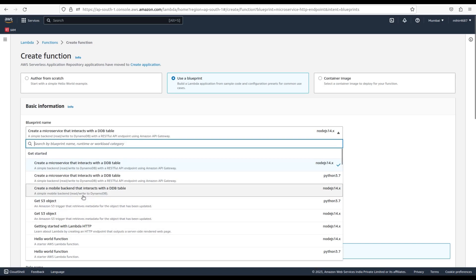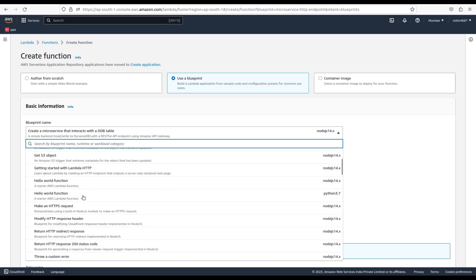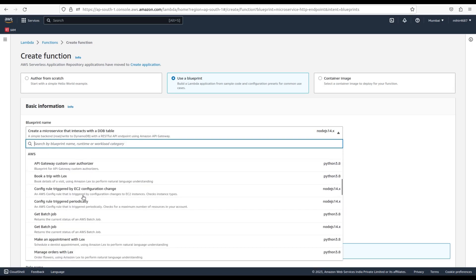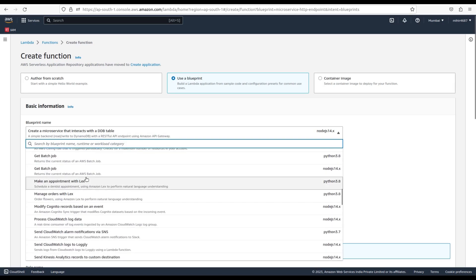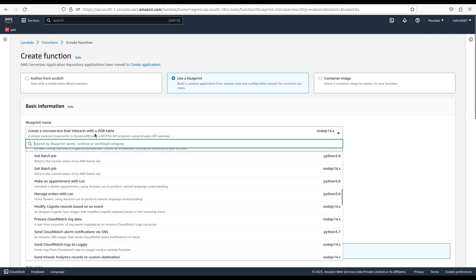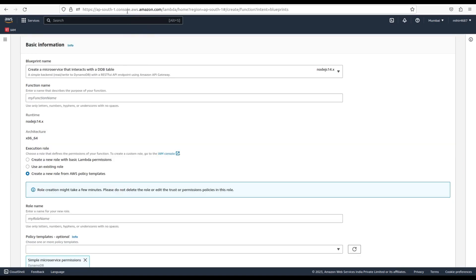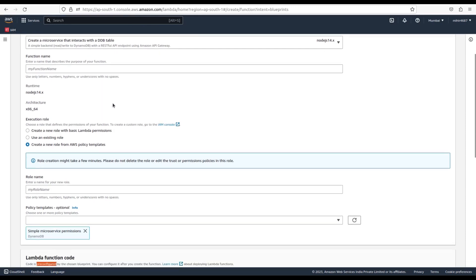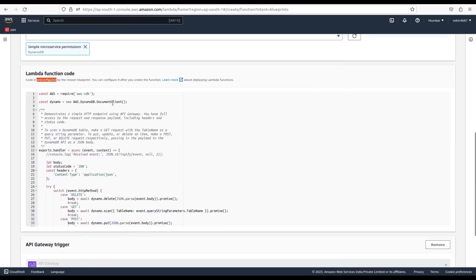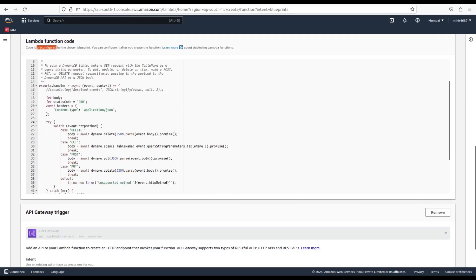With the blueprint option, you need to select the blueprint function name that is either built in Node.js or in Python. Each blueprint function is a predefined function to perform a specific task. Next, you can provide the name of the function according to its purpose. Then the runtime option underneath is depending upon the function you have selected, and it comes with default x86_64 architecture.